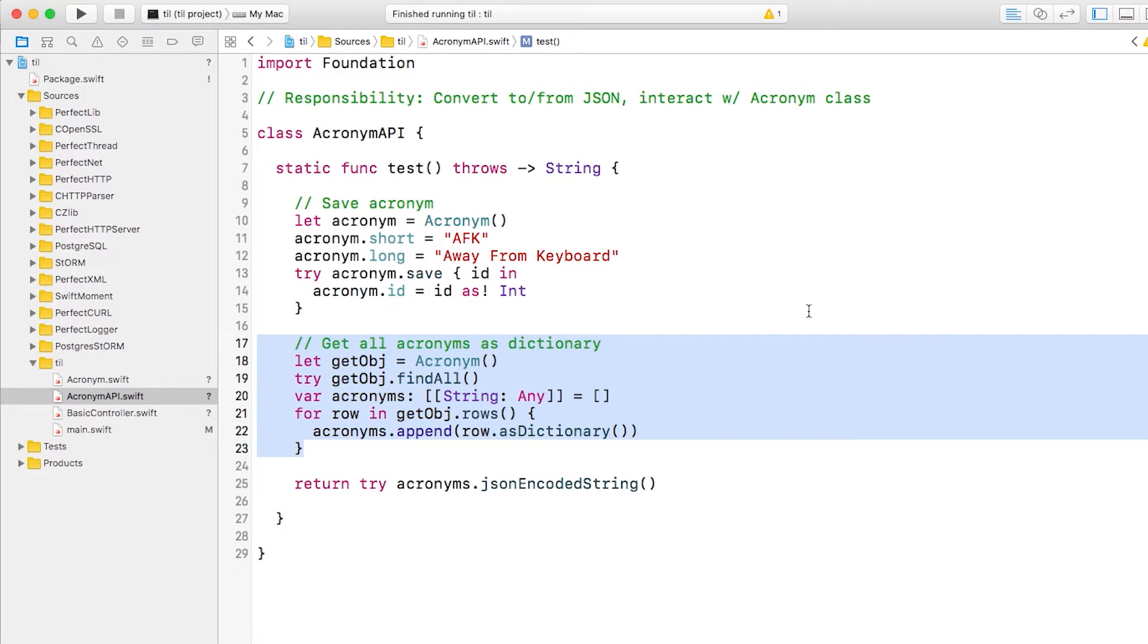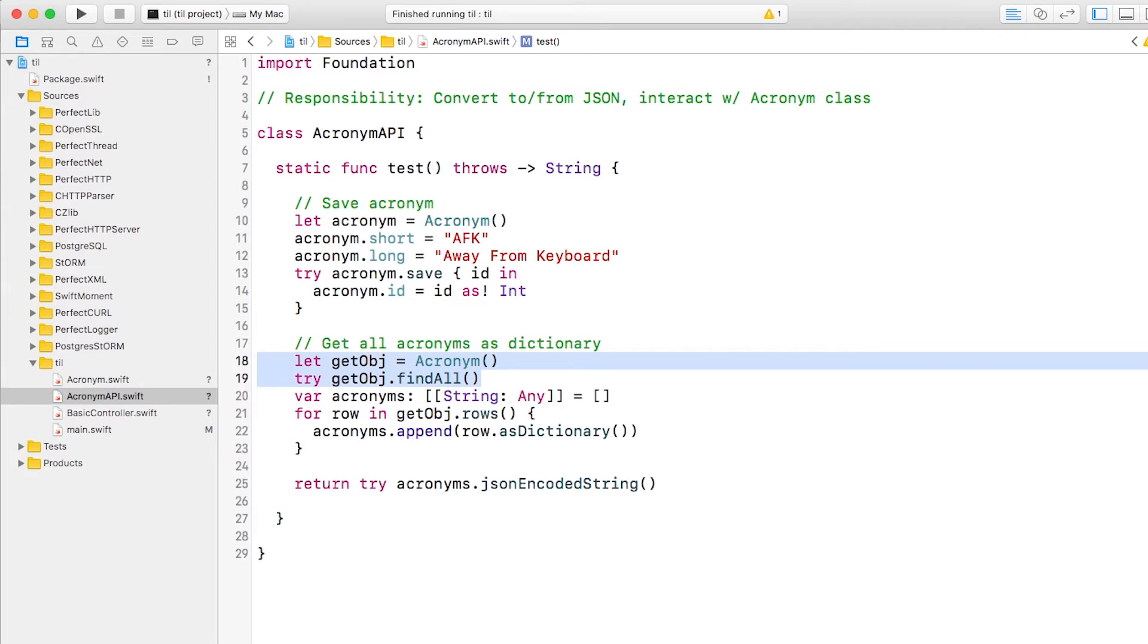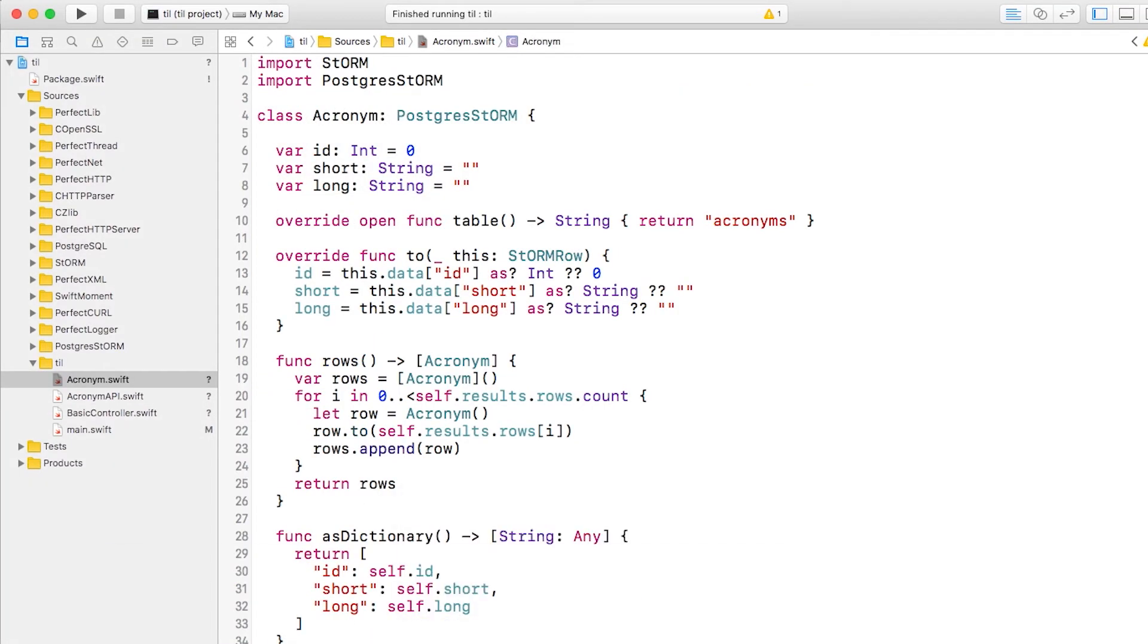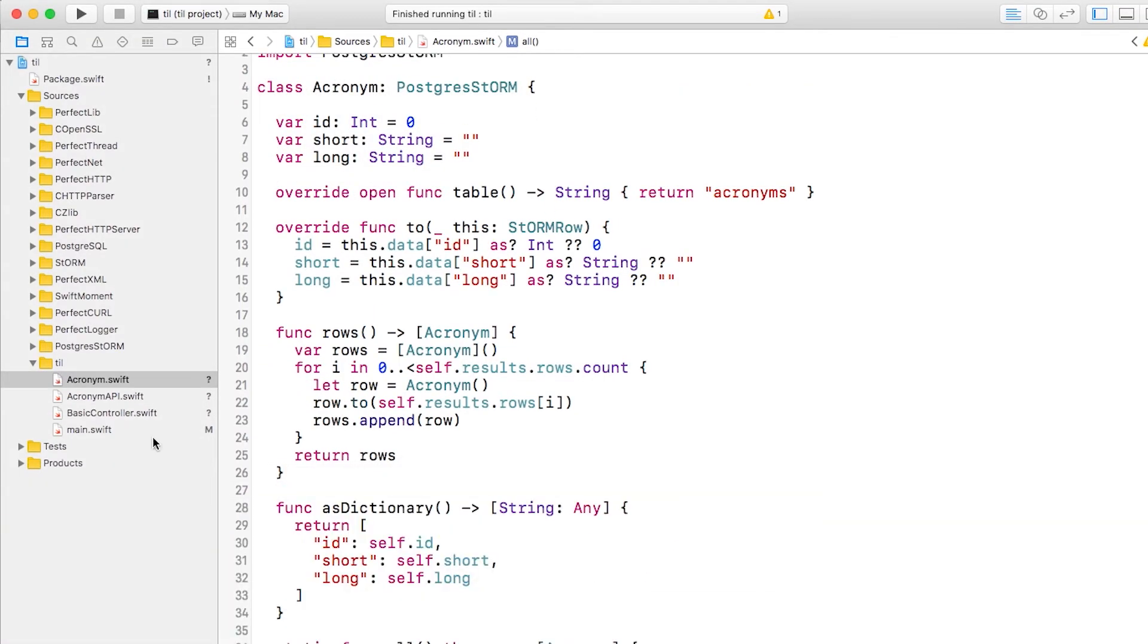Let's refactor these first two lines here, which retrieve all acronyms. Personally, I think a good spot for this would be the acronym class itself. So I'll add that there.